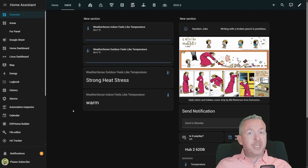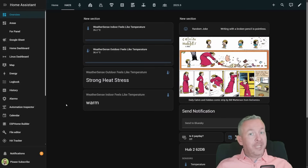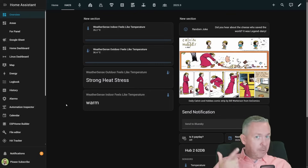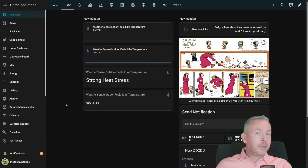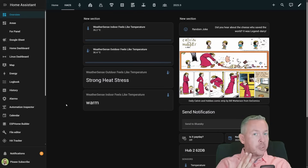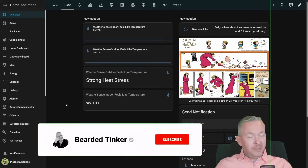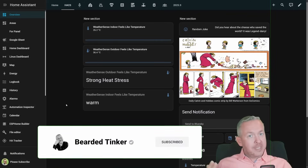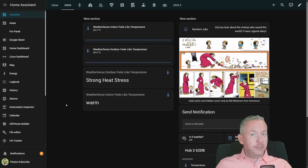The first component we are installing today is called HA WeatherSense. This component takes existing entities — for example, temperature and humidity, which are mandatory — and if you already have access to pressure, wind speed, and solar radiation, you can also use those entities to create a new entity that will tell you how the air is feeling, either inside or outside of your home.